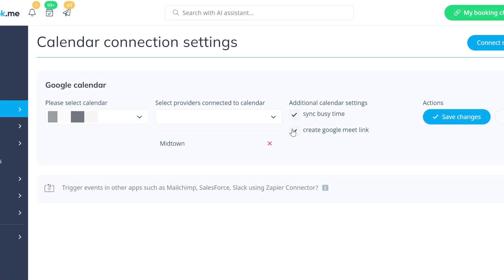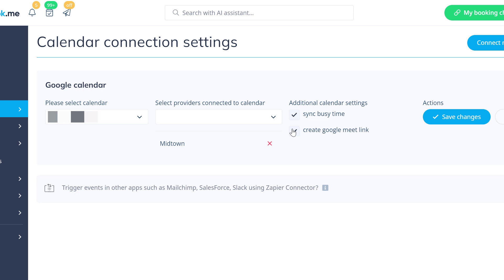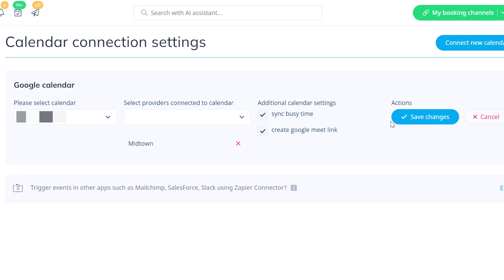Create Google Meet link will generate Google Meet links for appointments and send the invitations to your clients. Please save changes once you're done.